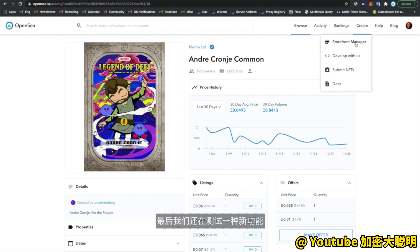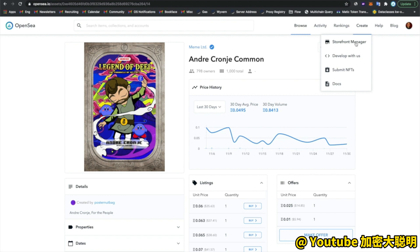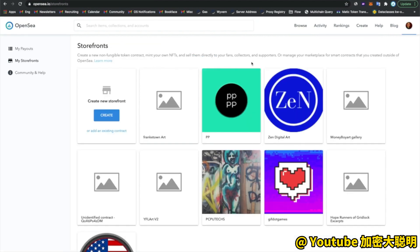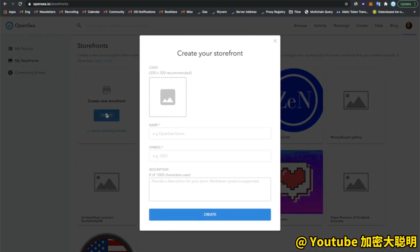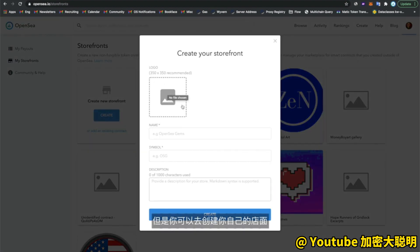Lastly, we have a new feature that we're still working on — it's still in beta. This is the ability to create your own NFTs. If you go to the storefront manager, you can see I have access to a lot of storefronts, but you can go ahead and create your own storefront and create your own NFTs inside of it.